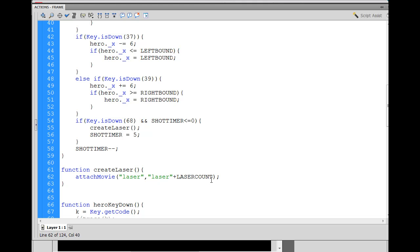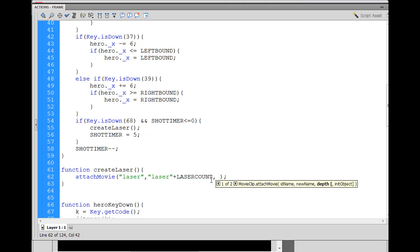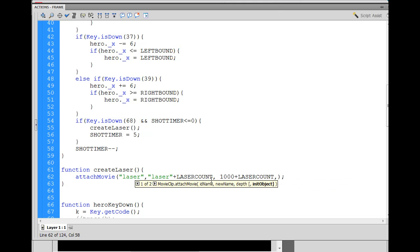We need a laserCount variable which we'll increment. Then we set up the depth level — the stacking order. Every item in Flash needs a unique depth level, so we'll start it at 1000 plus laserCount. After that we can set the x and y properties right here by adding another comma.